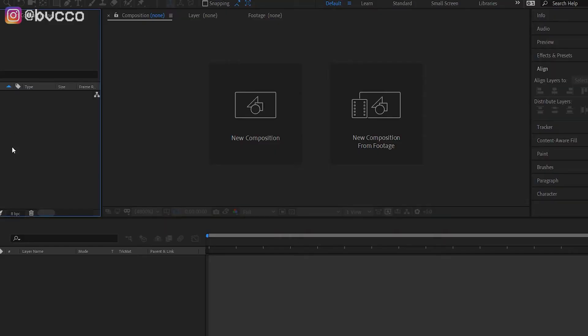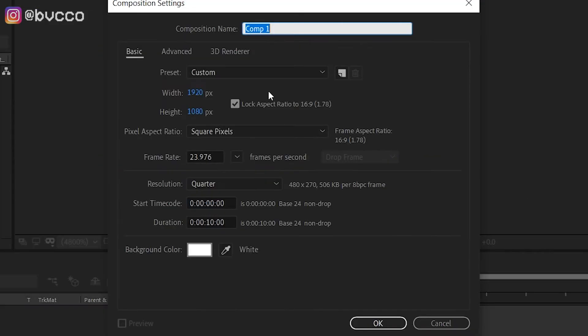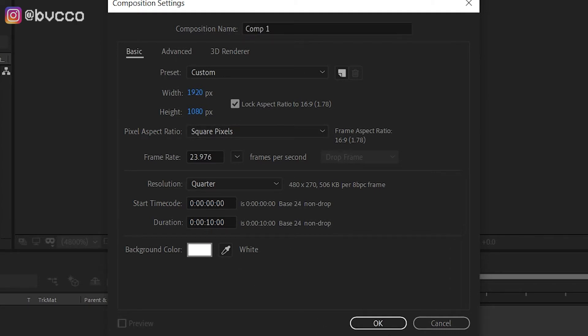First thing you need to do is click your comp settings — 1920x1080, 16x9, everything. Background color doesn't matter, I'm going to leave it white.